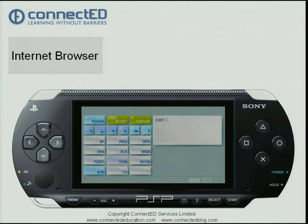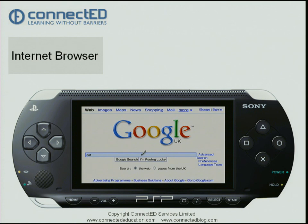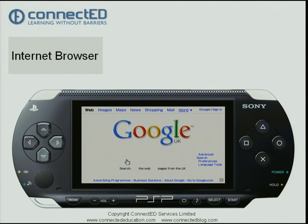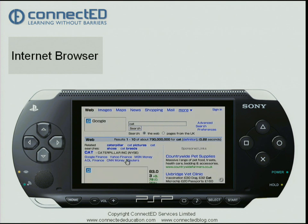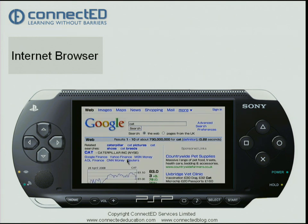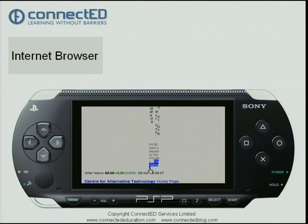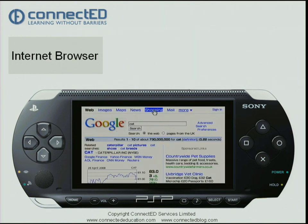Now that I have my word, if I press the start key that puts it back into Google. I go down one to 'Google Search' and press the cross key again, and Google is now doing a search for me. To navigate up and down this page I can use the arrow keys — as you can see I'm jumping up and down the page.